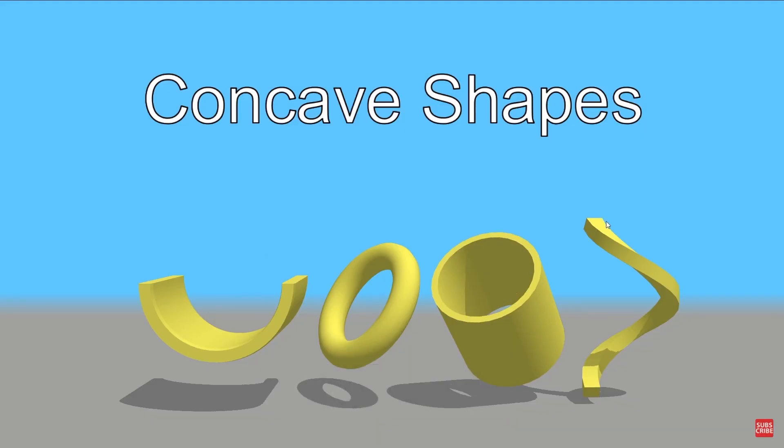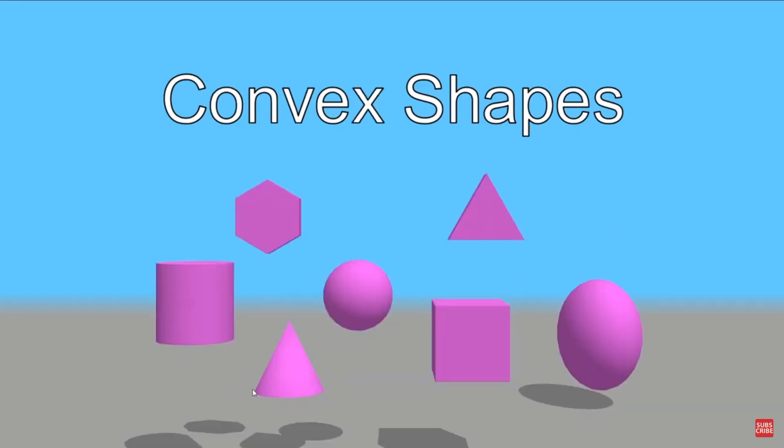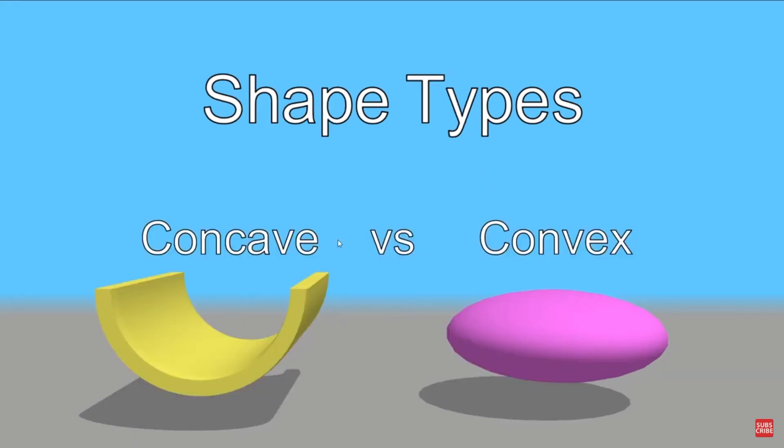Now the process also works for any concave shape and you can do a quick test just by drawing a line through and if you have multiple entry points and exit points then that means that you have a concave shape. On the other side we have the convex shapes which just have one entry point and one exit point. If you'll need more information about concave shapes versus convex shapes I'll leave a link at the end of the video.